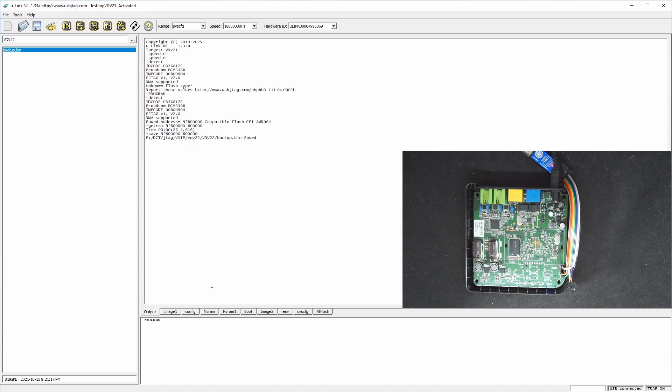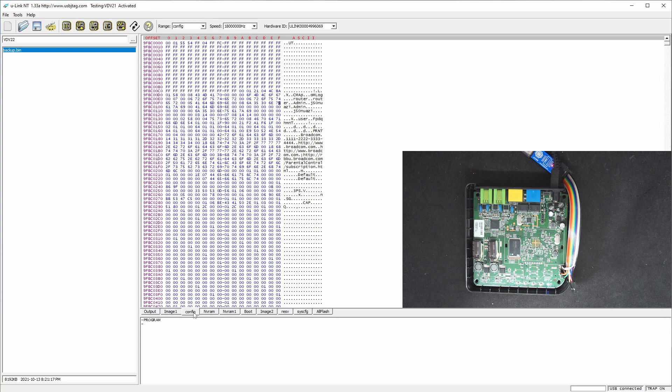And the SIP account information will be somewhere around here. But this is another topic for unlocking.